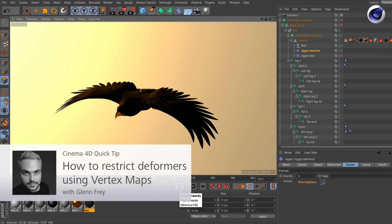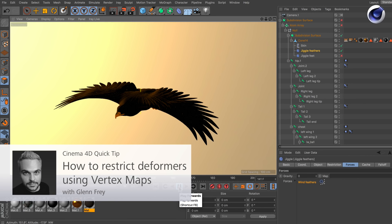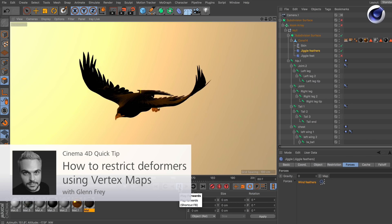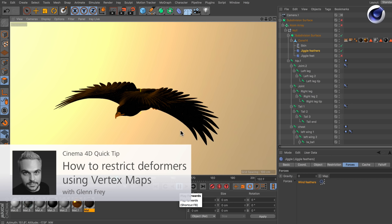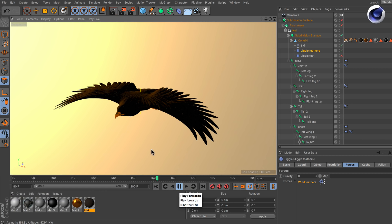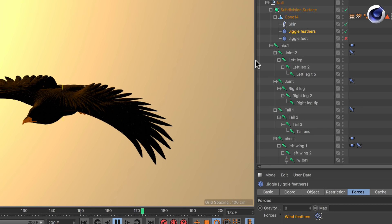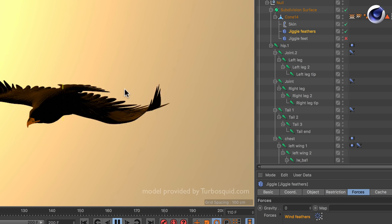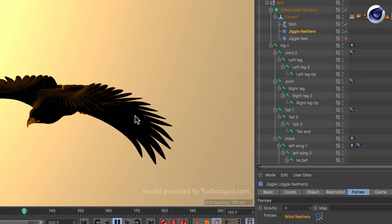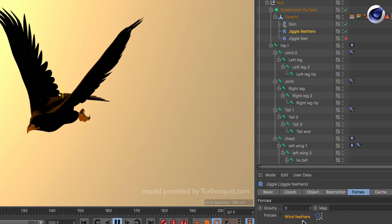Hello and welcome to the Cinemophrodie Quick Tips. Sometimes it's necessary that you restrict a deformer to a specific part of an object. In this case I've got a jiggle deformer and I want these feathers here to jiggle with the wind force I added here to this jiggle deformer.